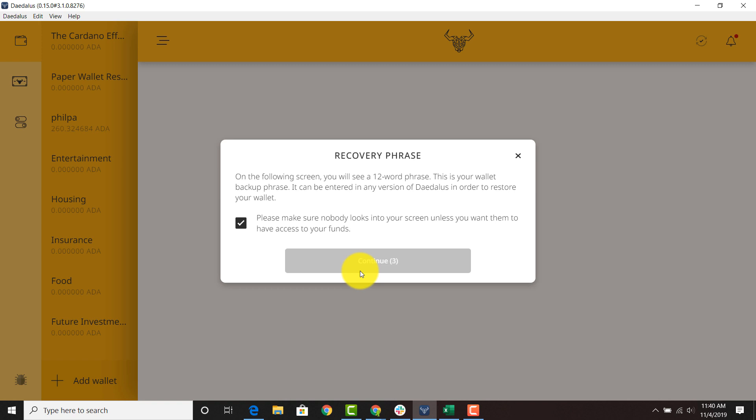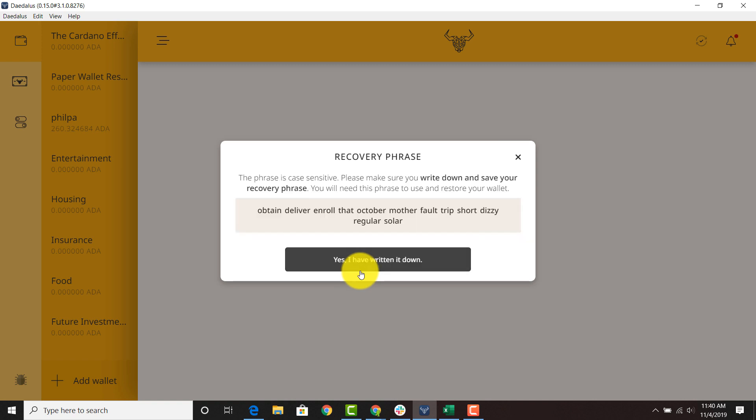And it's very easy to delete these wallets right after they're completed. Once again I'm showing you the seed phrase but I will not be using this wallet. I will delete this wallet. I'm not even going to create this wallet.